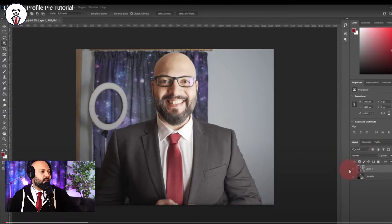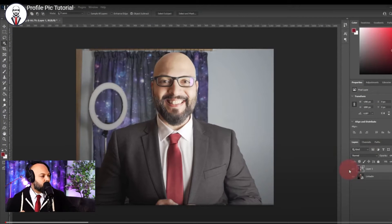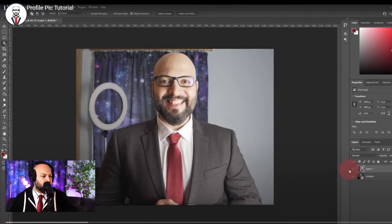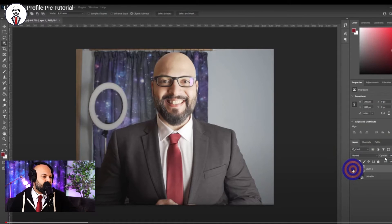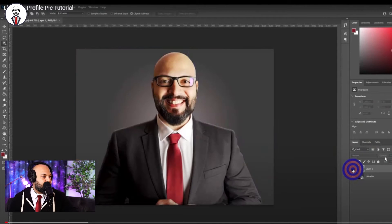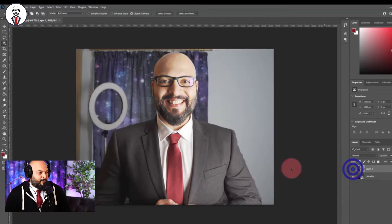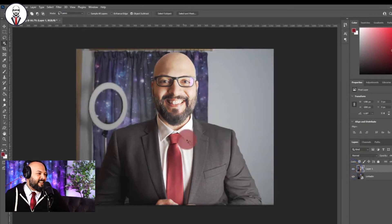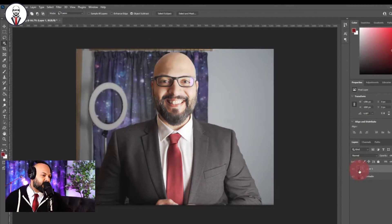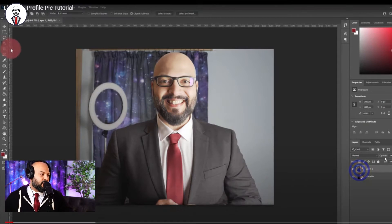Here we are. This is the original photo that I worked with, and I transformed it into this using Photoshop. From what you can see, even the lighting is not the very best — I could have done a better job with that.